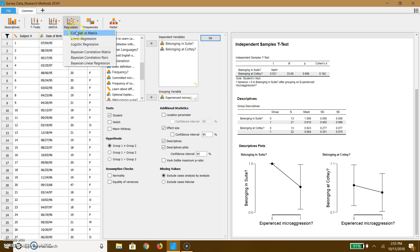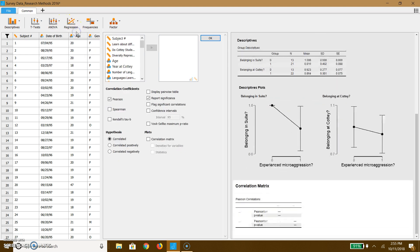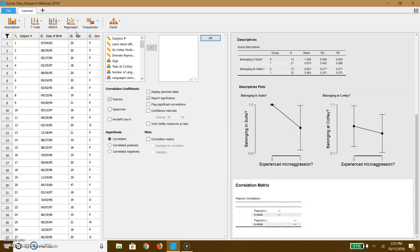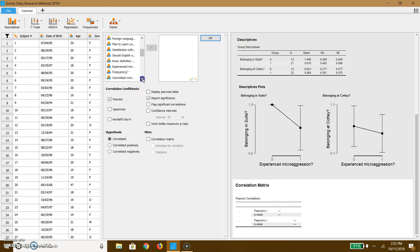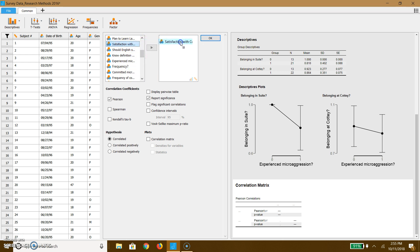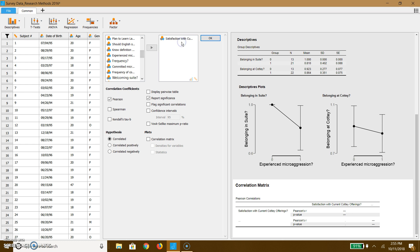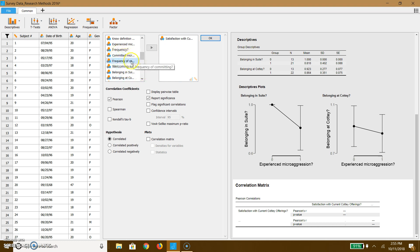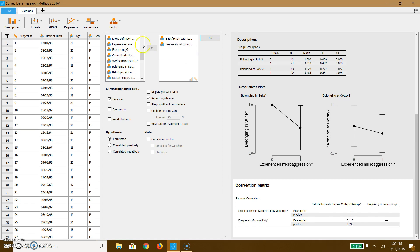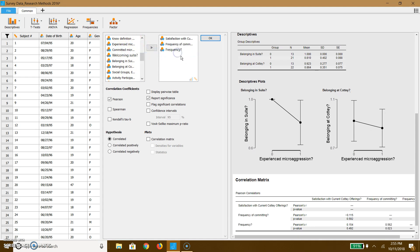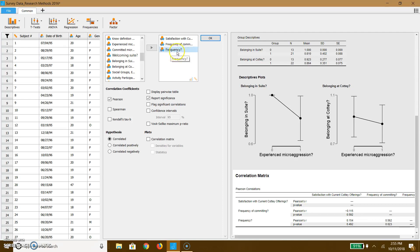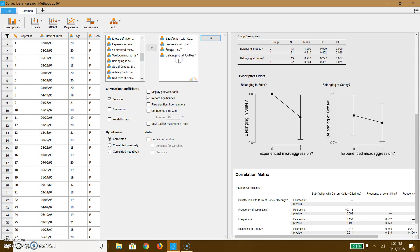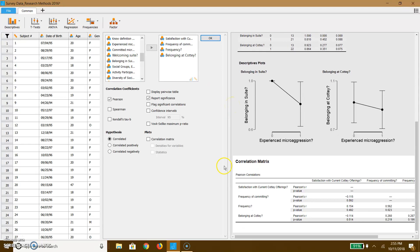But you might want to consider correlational data. So for example, maybe I look at things like this. Maybe I want to look at something that has multiple levels, like satisfaction with Cottey offerings of language. Most people aren't pretty happy with that. We should probably have more than French and Spanish. In addition, let's go ahead and look at frequency of experiencing microaggressions and frequency of committing microaggressions. And let's go ahead and put that belonging at Cottey.